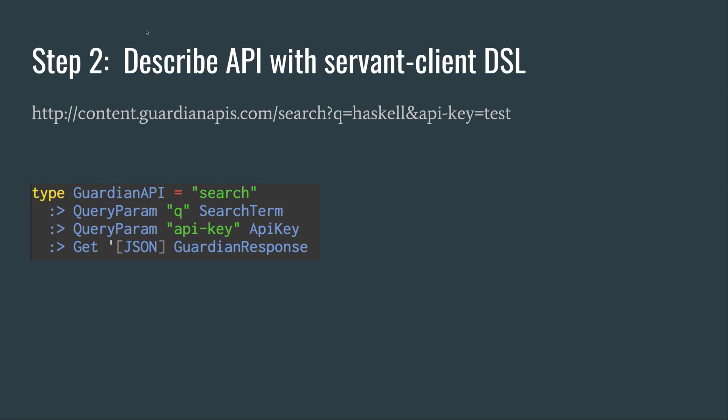As you can see, this is almost a direct mapping between the URL and Servant DSL. We have one endpoint, search. The first query parameter is the search term, and the second is the API key. Then it says you're going to use the GET HTTP method.